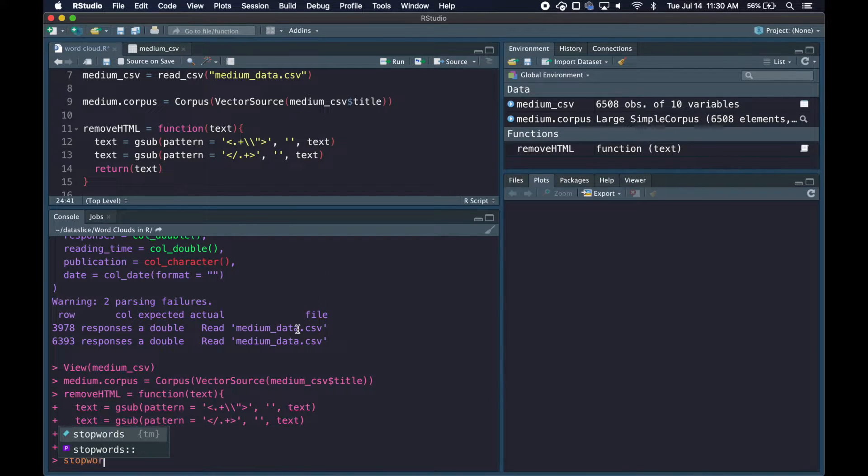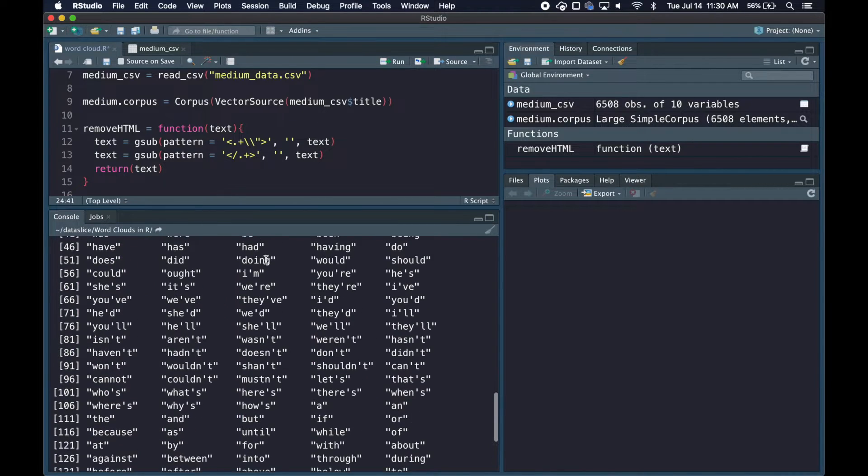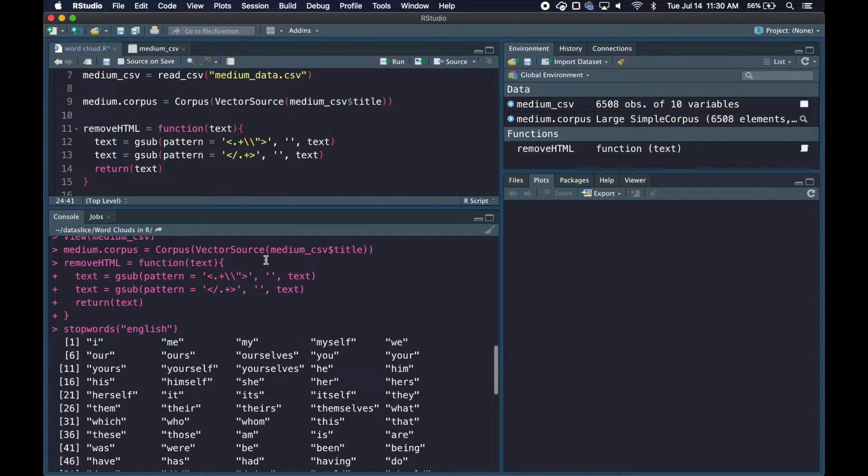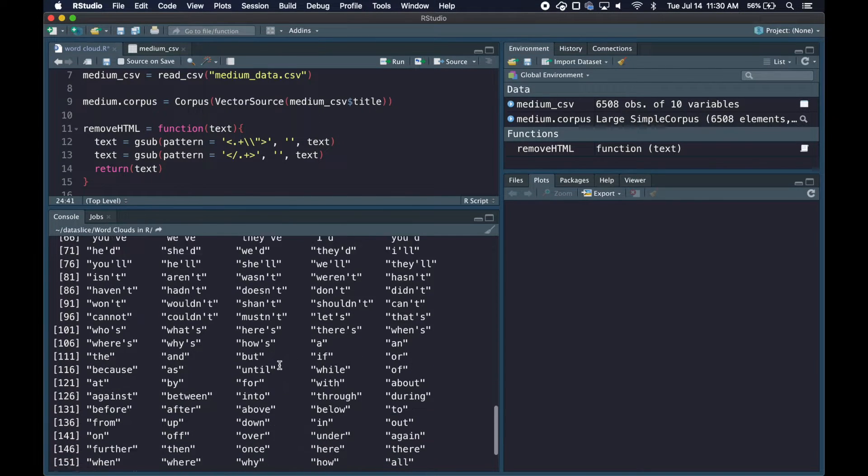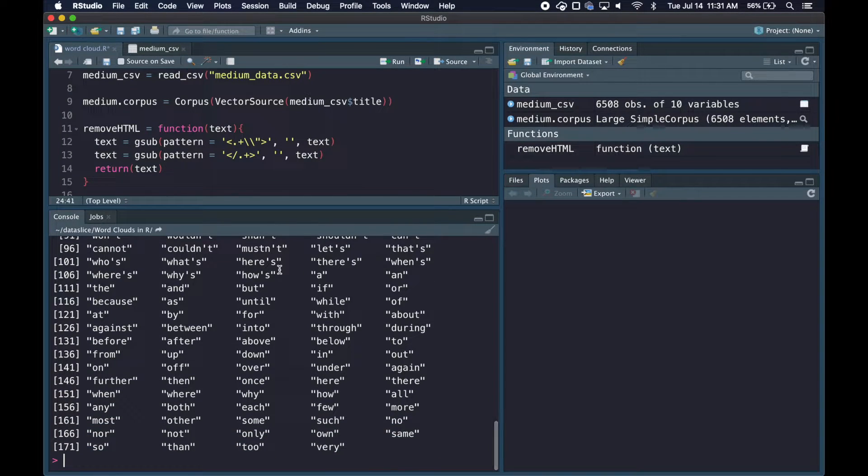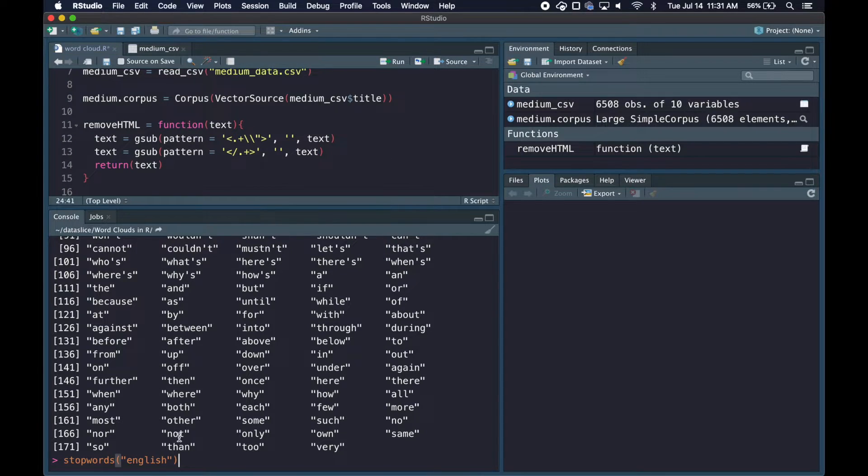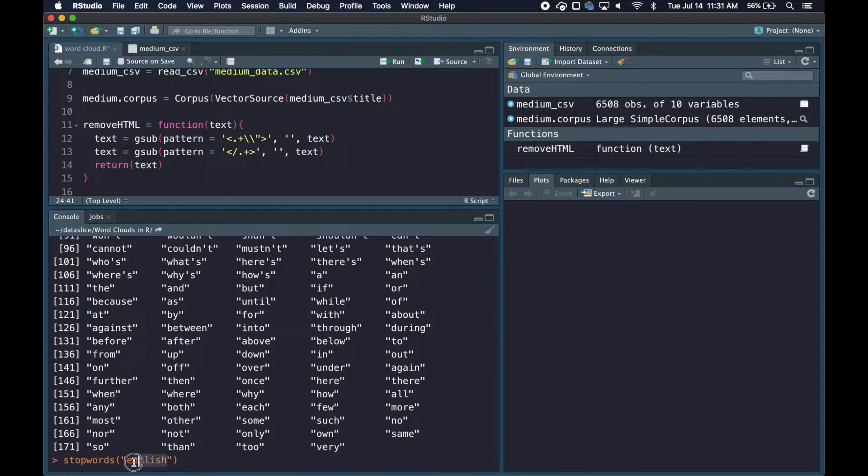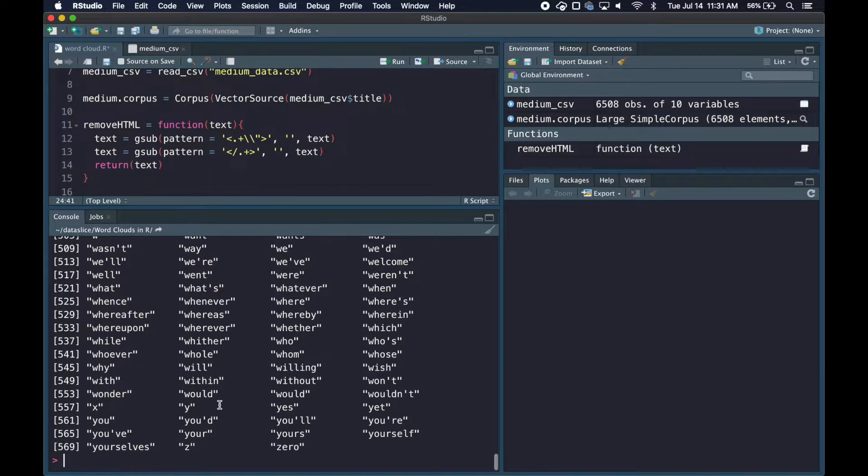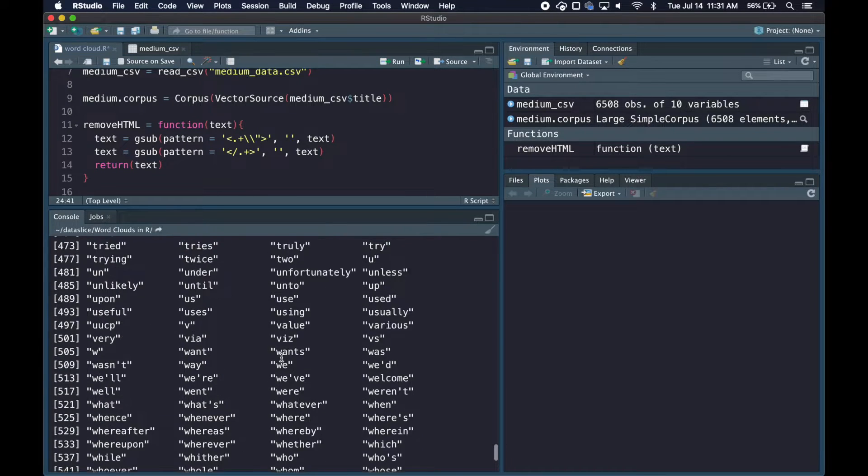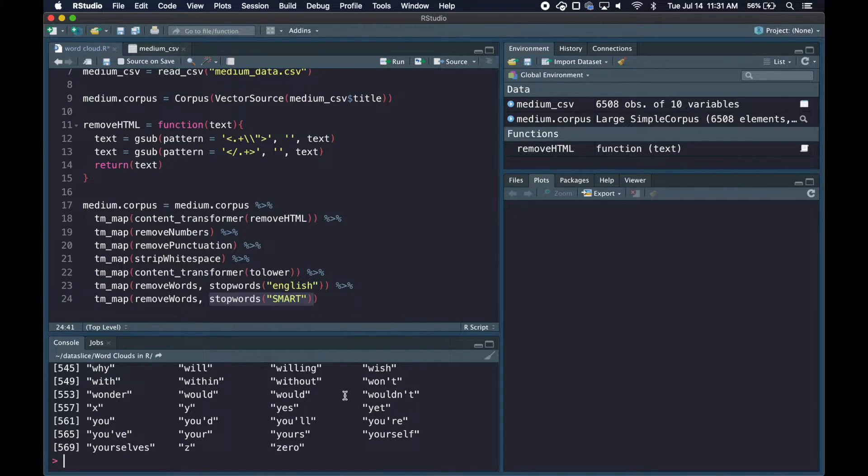Let me show you the stop words. Stopwords_english has a lot of these types of stop words that we don't really want in our word cloud. Stopwords_smart is similar with a lot of common English words we don't want. Just by running these we'll get rid of a lot of unnecessary words.